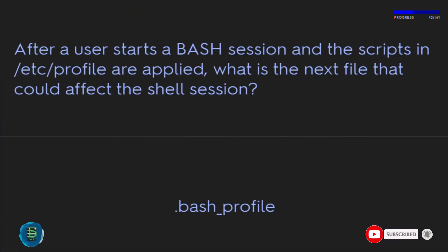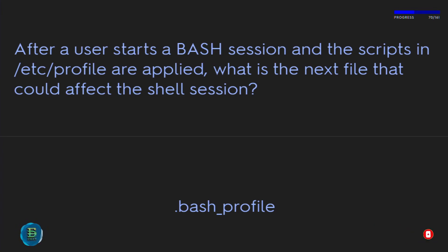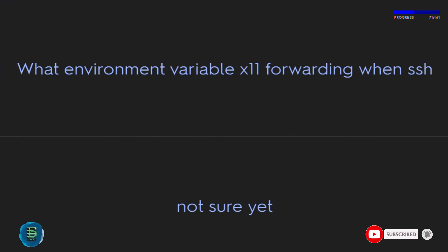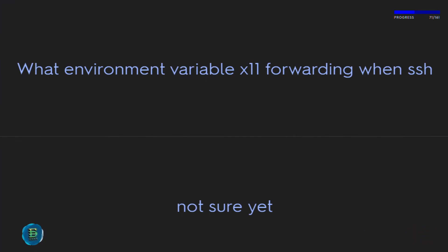After a user starts a bash session and the scripts in /etc/profile are applied, what is the next file that could affect the shell session? ~/.bash_profile. What environment variable controls X11 forwarding when using SSH? The DISPLAY variable.